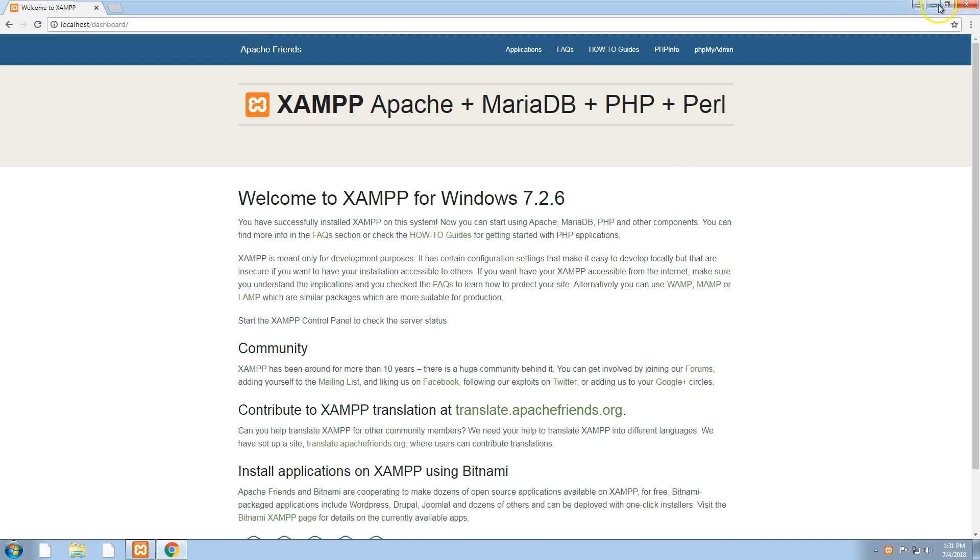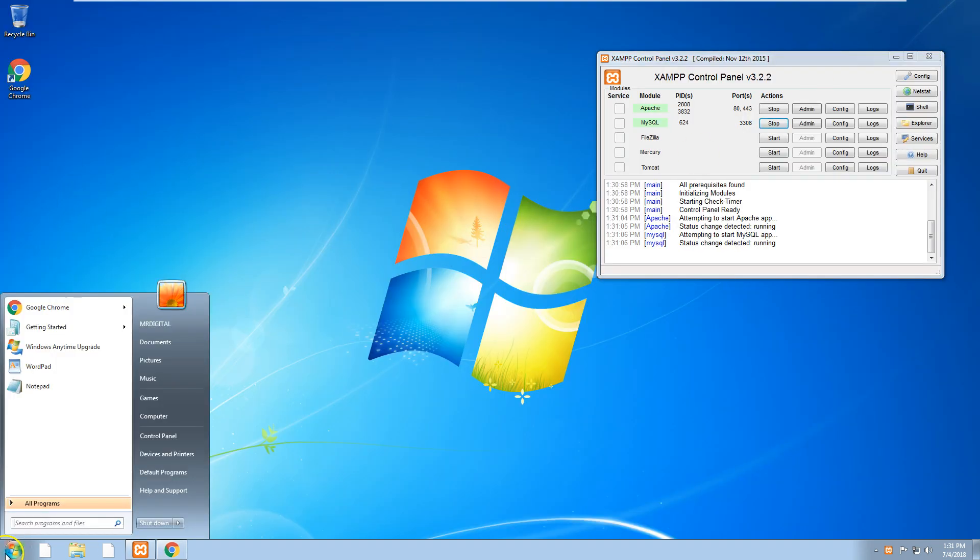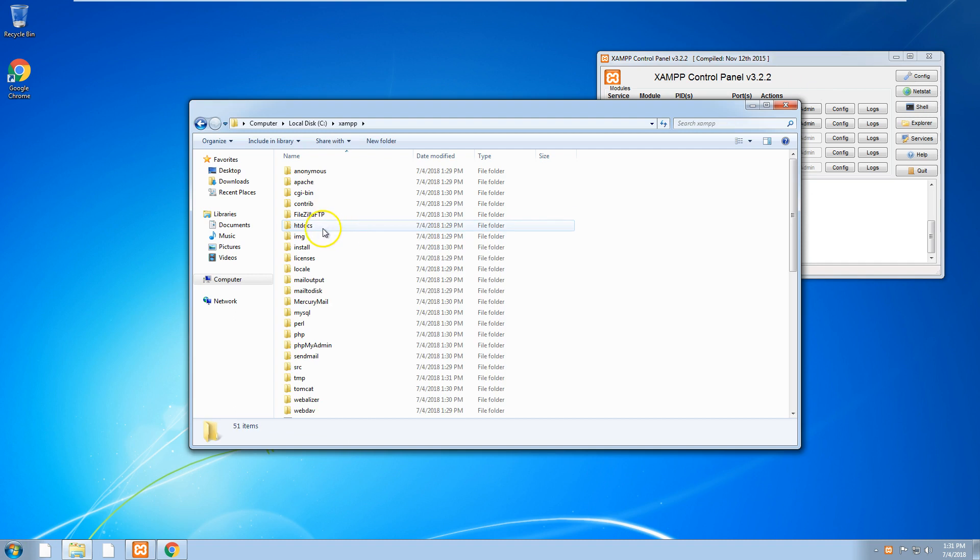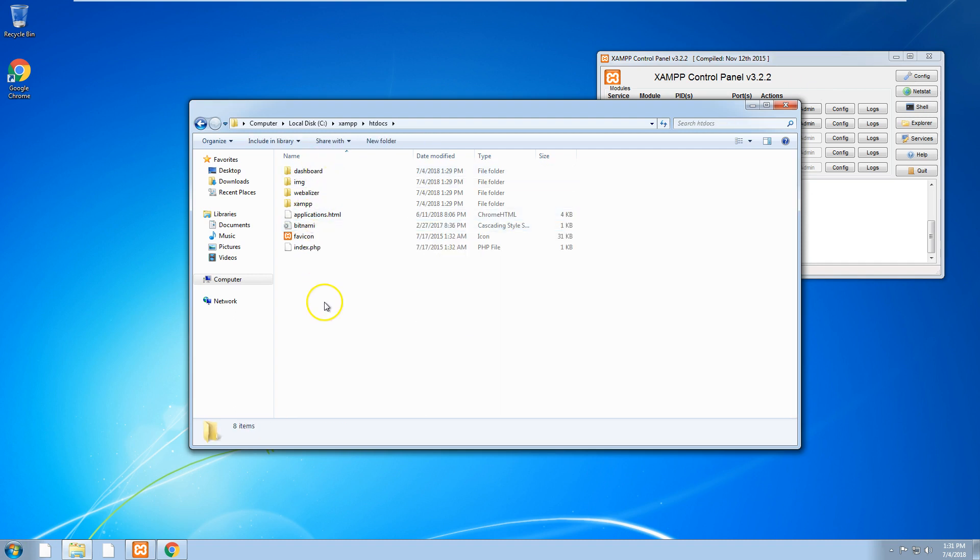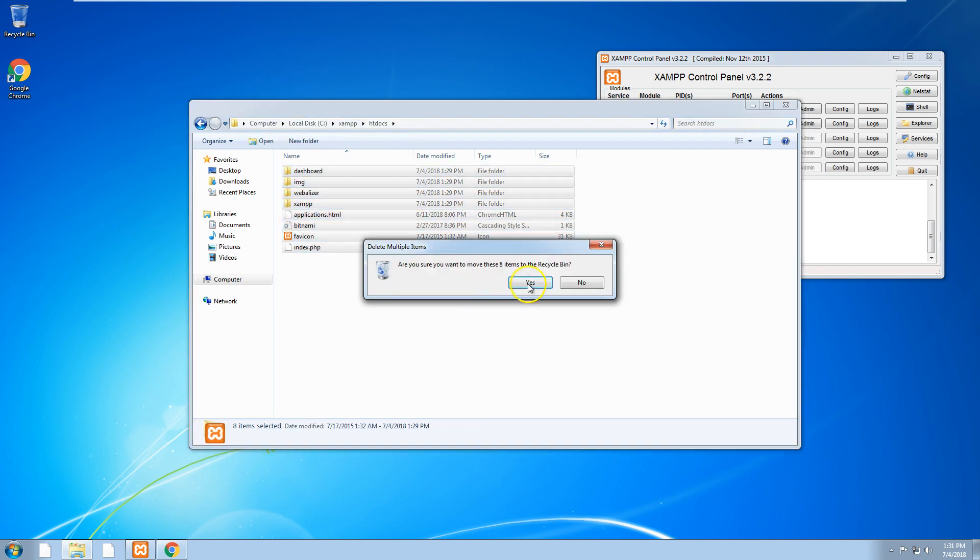Let's just test this out. Let's go to our C folder, go to our XAMPP folder and go to htdocs. This is the folder where all of your web files are stored. I'm just going to delete everything.